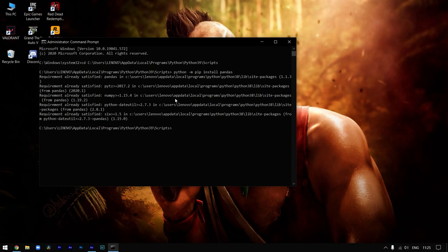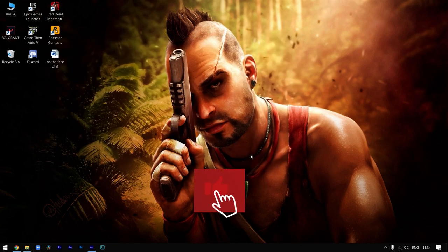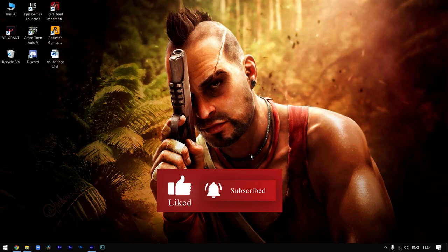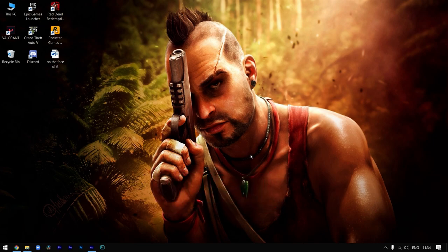So that's it guys, that's the fix. If you have any problem regarding this fix, you can comment down below or DM me with the link of my Instagram in the description. Thank you for watching and like this video if you like it, and do support me so I can bring such videos for you all.